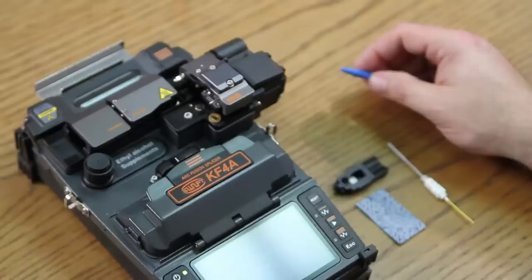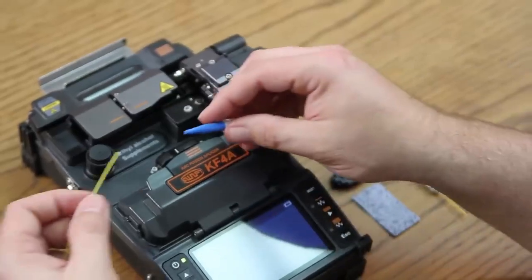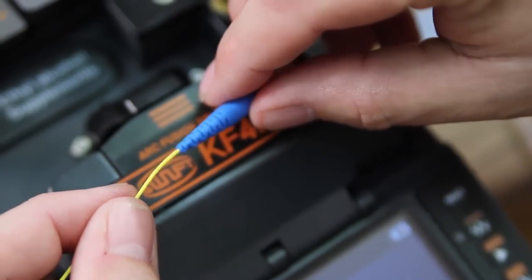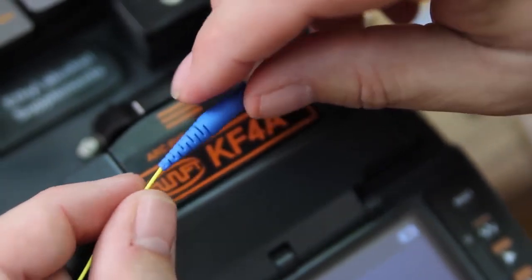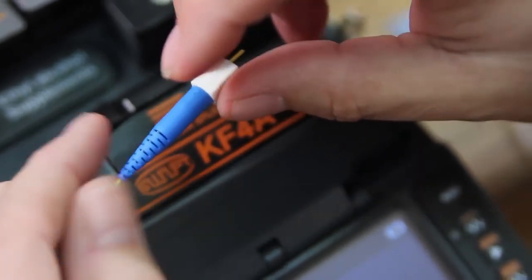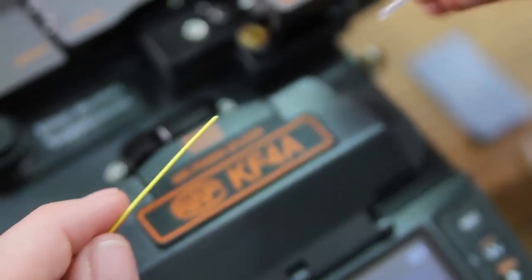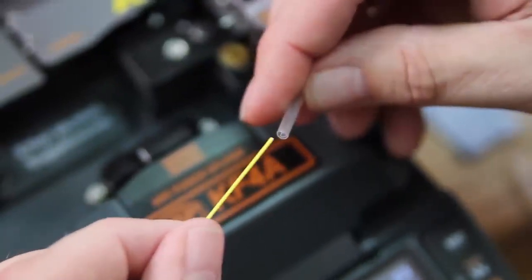To begin, turn your machine on and then install your back boot onto your fiber. Next, your heat shrink tube.